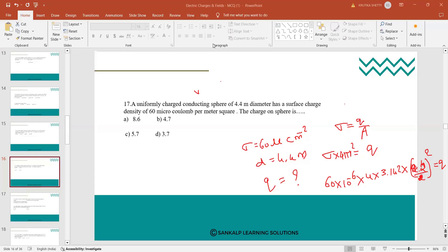Option D is the answer: 3.7 × 10⁻³. This was actually the last question discussed in the previous class. Option D is correct, you can copy that down.